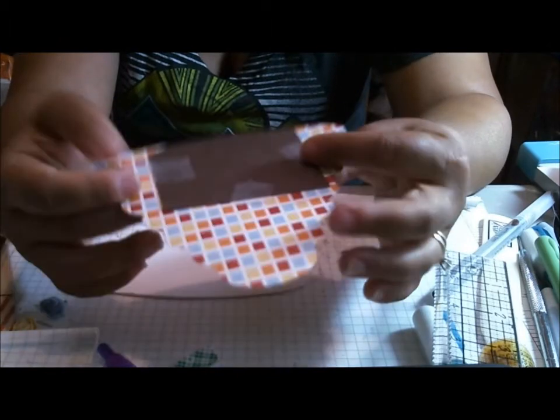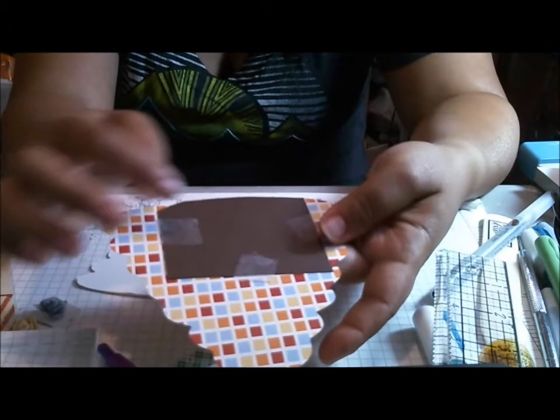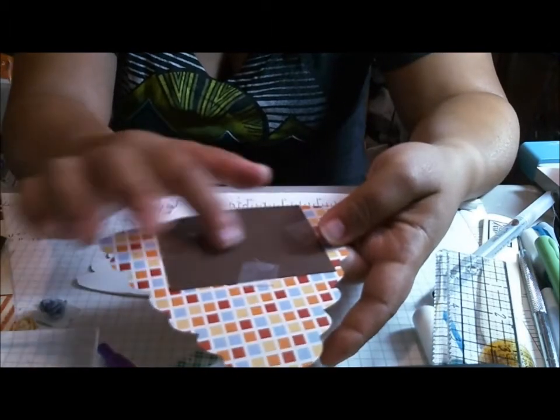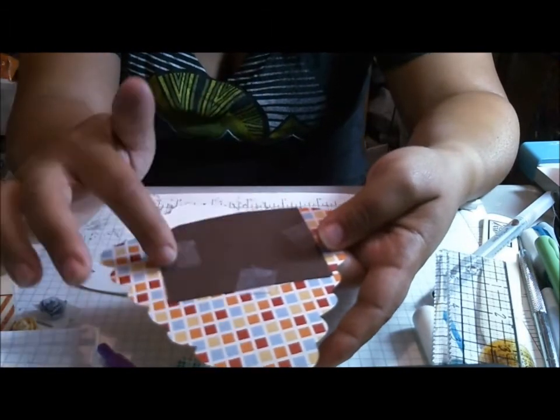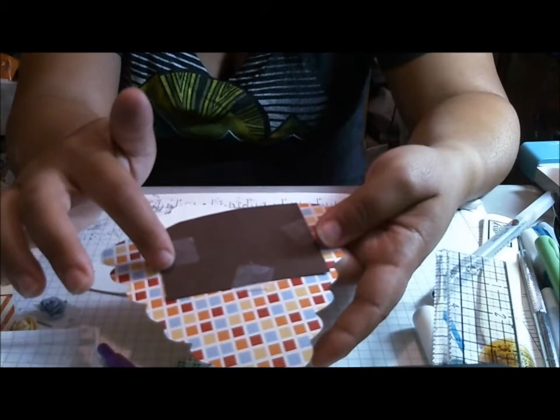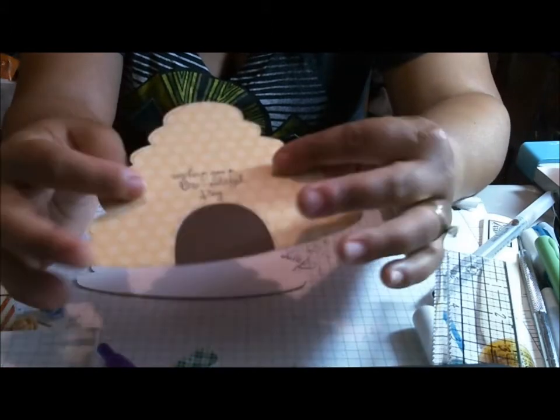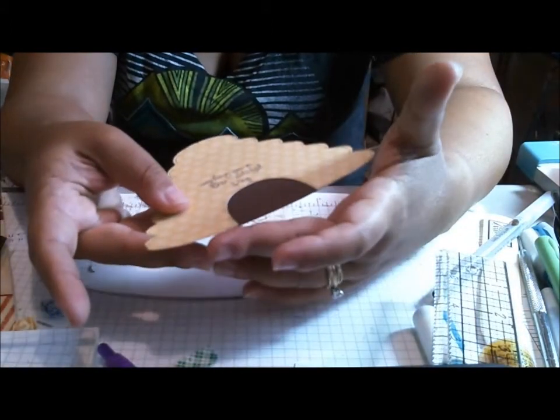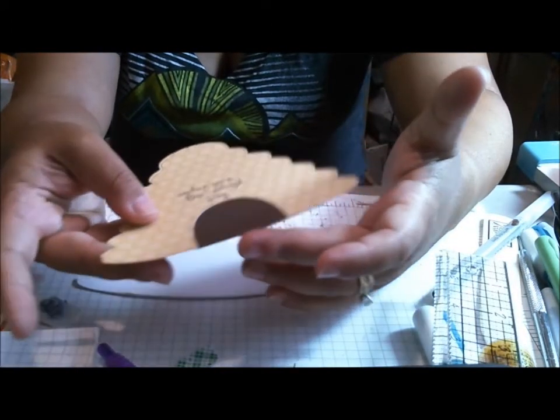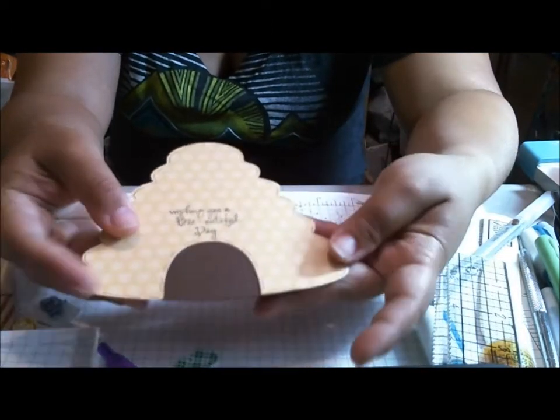So what I did was I just taped a piece of espresso card stock along the back and then trimmed it to make sure that it was level with my card.